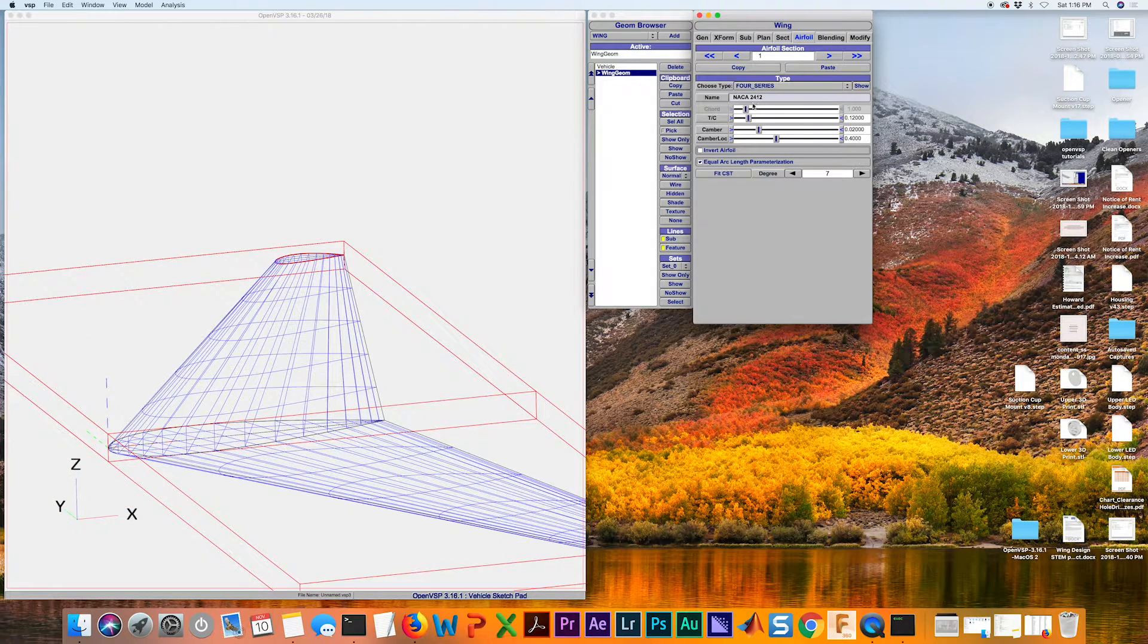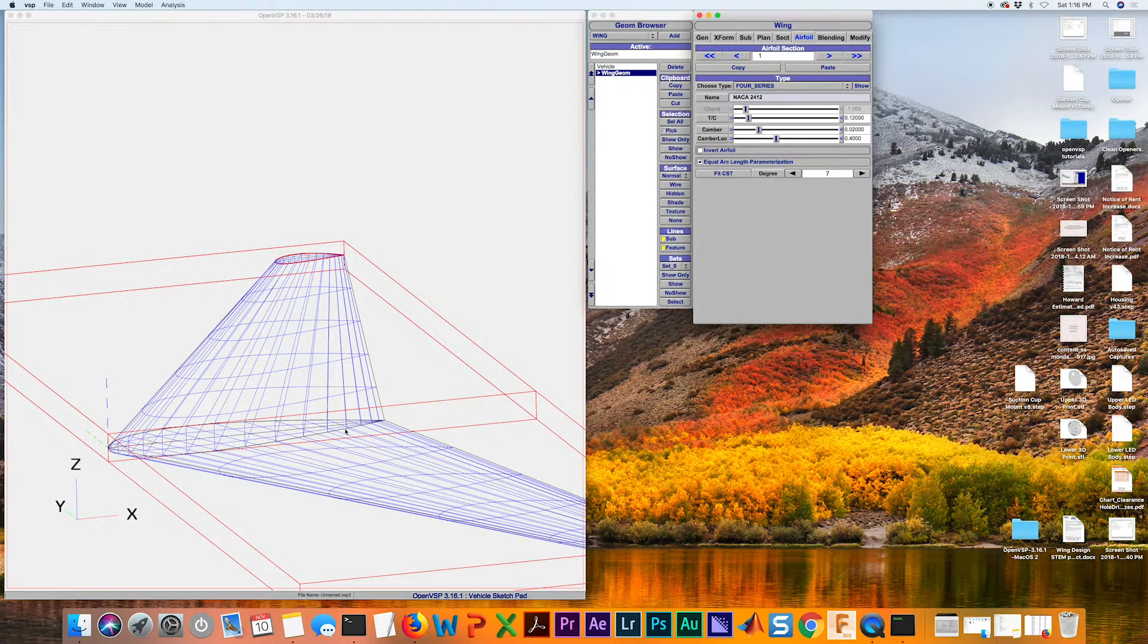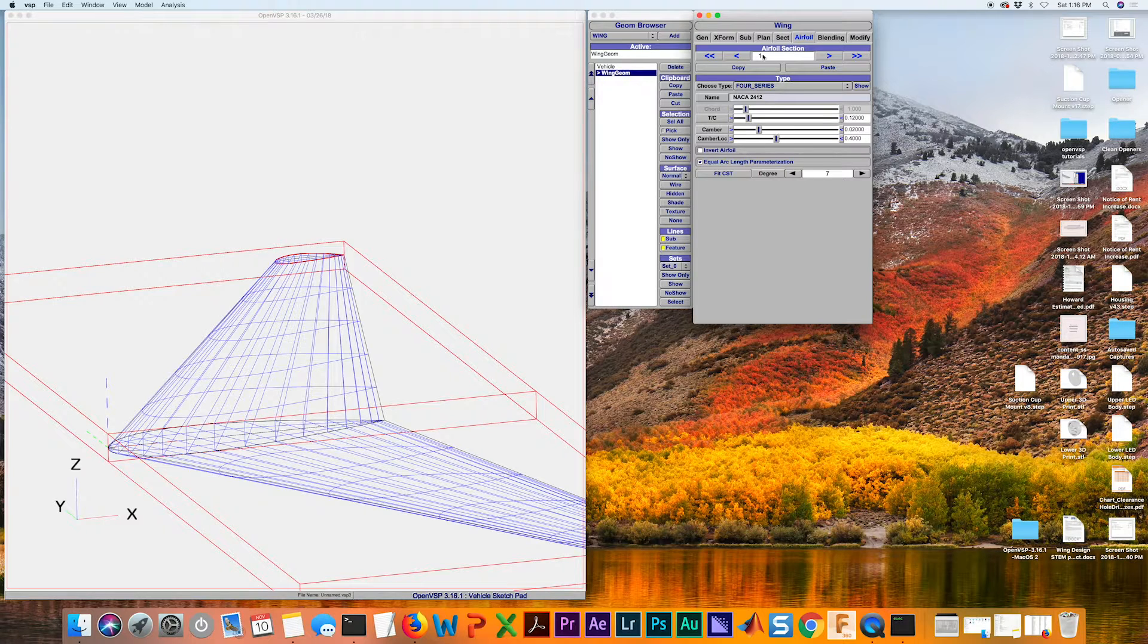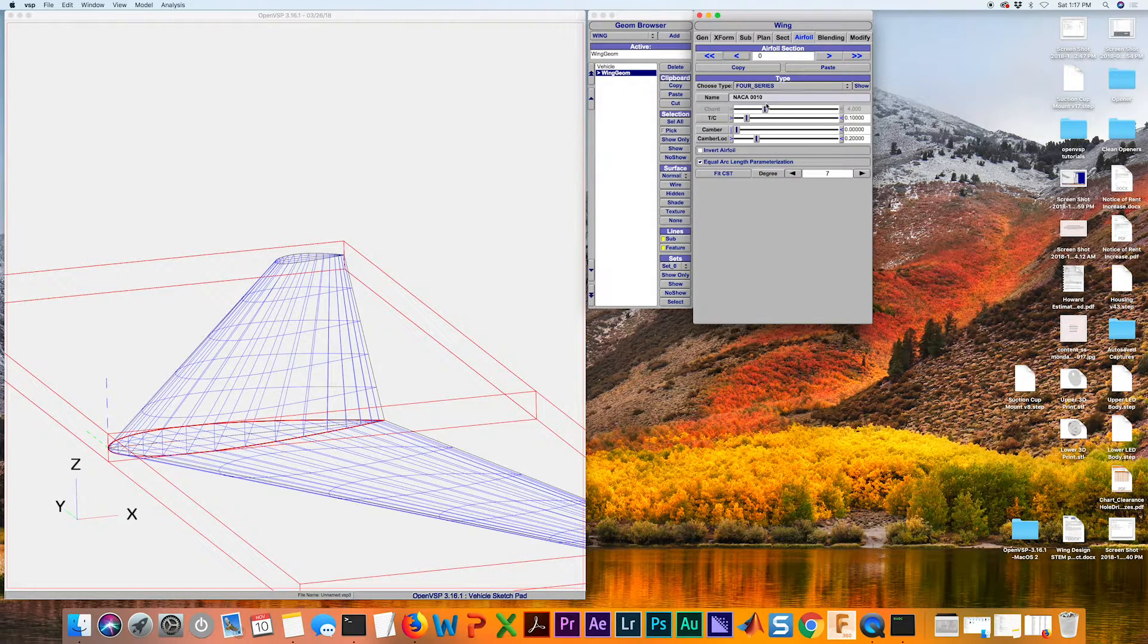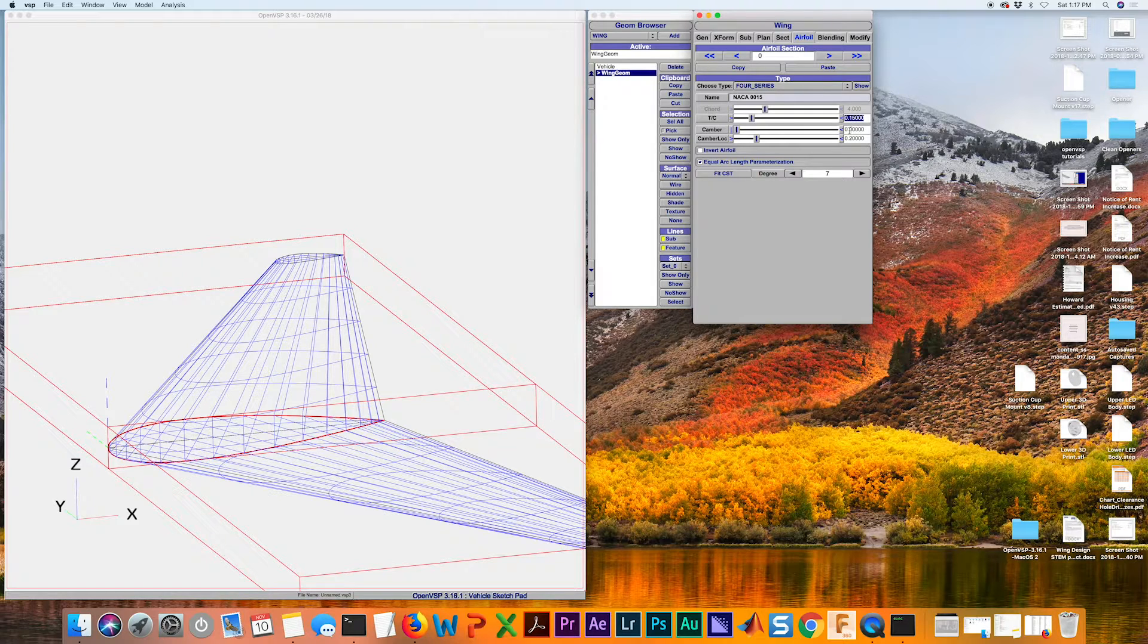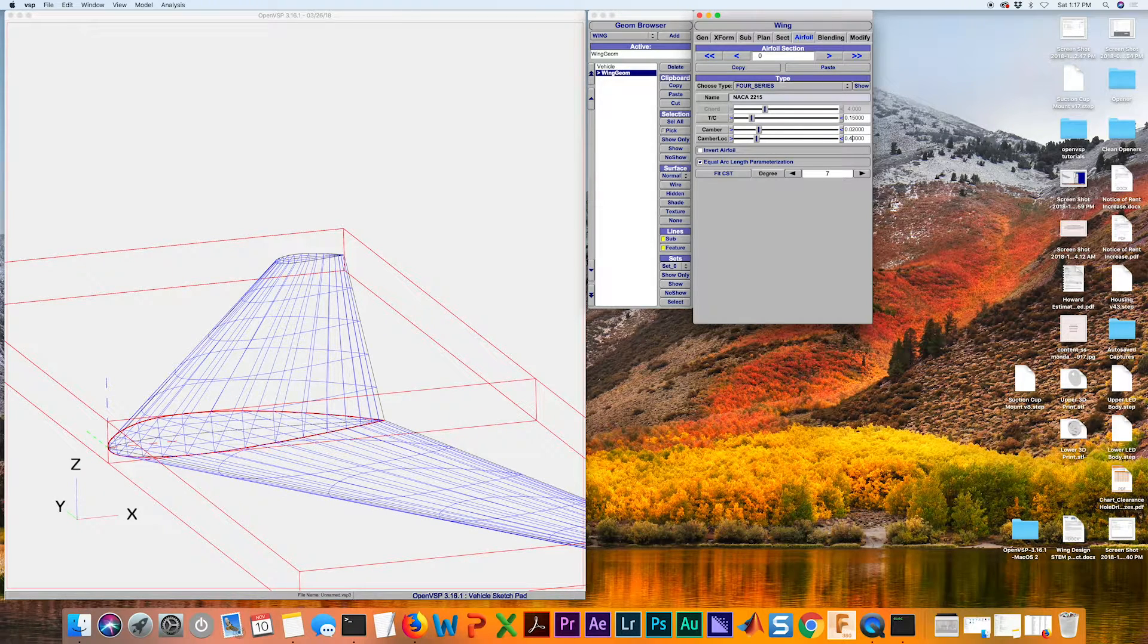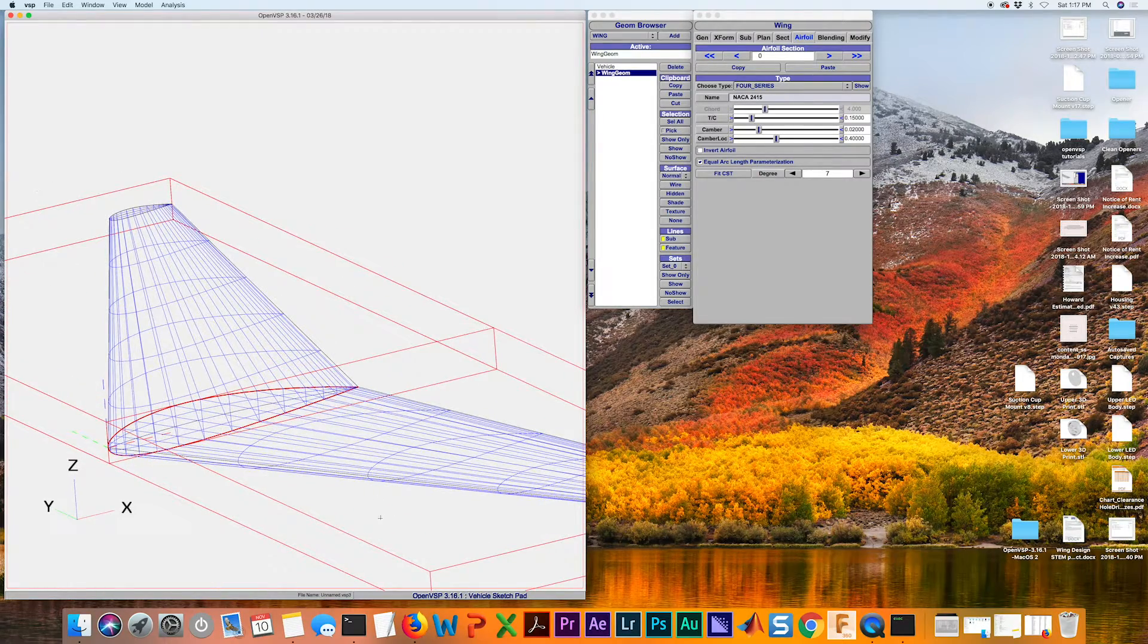Now let's say we want to have a NACA 2415 for the root, which would make sense because we expect the root thickness to be greater than the tip thickness. So we're going to go to the root chord by hitting that back arrow. Now that's highlighted. We're just going to have to do the same thing here. So we know our thickness now is going to be 15%, 0.15. Camber is going to be 0.02. And this is going to be 4. So now we've got 2415 and you can see that it updates this automatically for you as well.